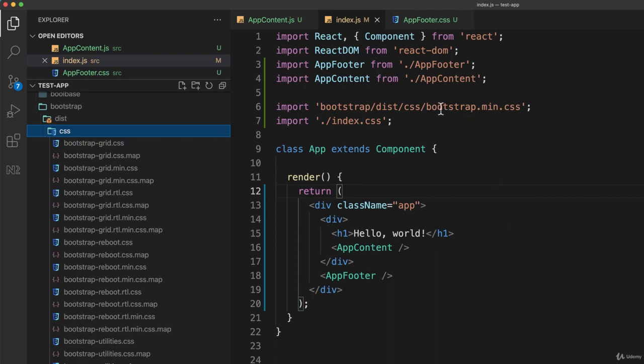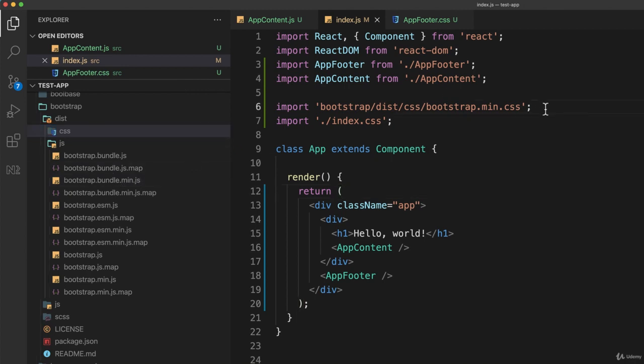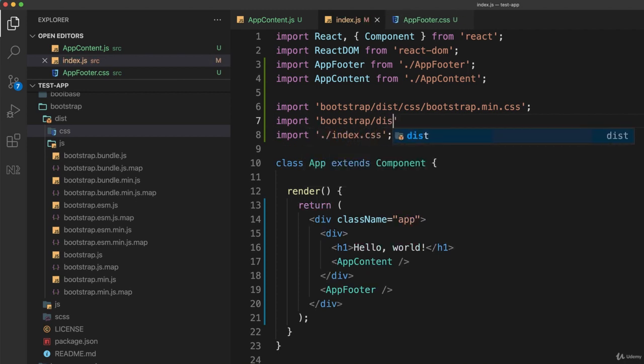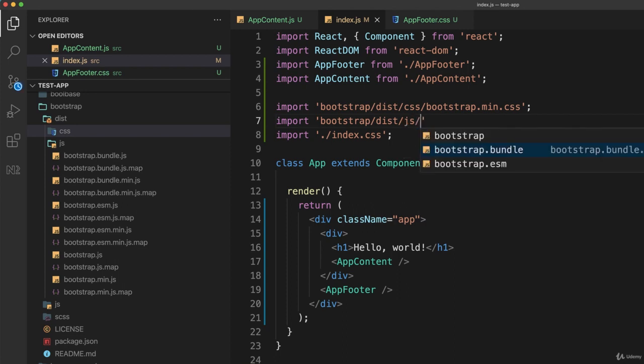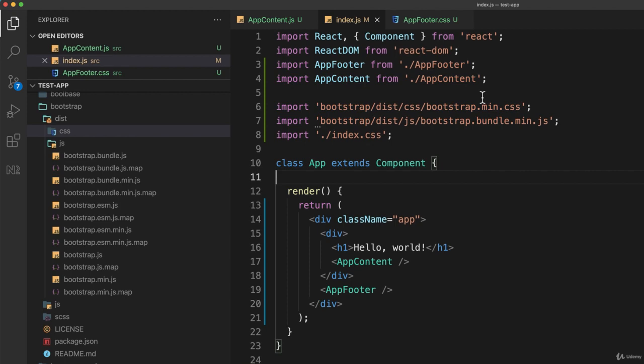You might also want to include the JavaScript, and the one I would include is bootstrap.bundle.min.js. We can include that JavaScript exactly the same way: import from bootstrap/dist/js/bootstrap.bundle.min.js. If I save that, my IDE gives me a warning which I'm going to ignore because I know it's not wrong.